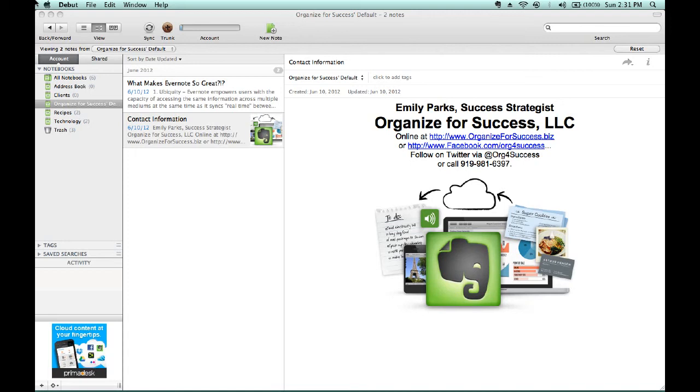But to find any particular item, you have to flip through everything in the folder. Alternatively, Evernote gives you a place to keep all of those items where it's much easier to quickly find whichever items are needed immediately when they are needed.